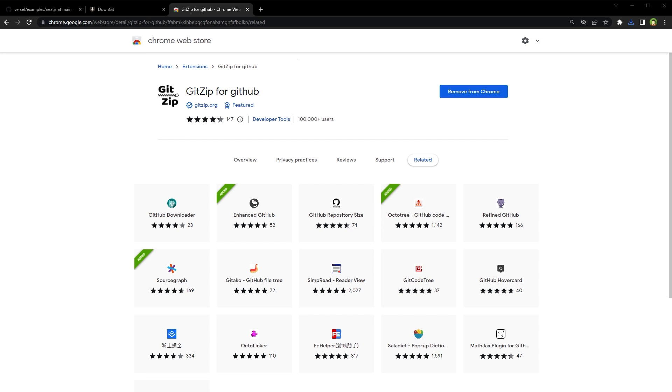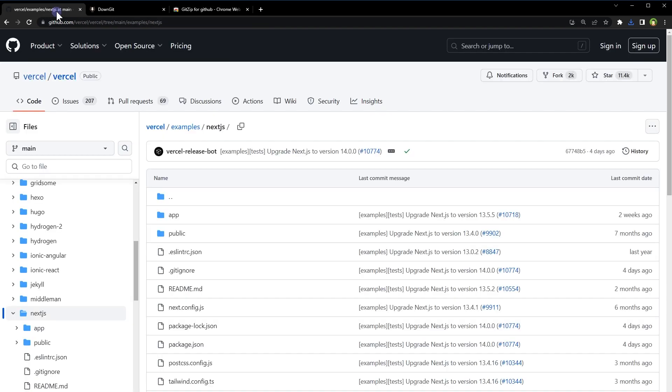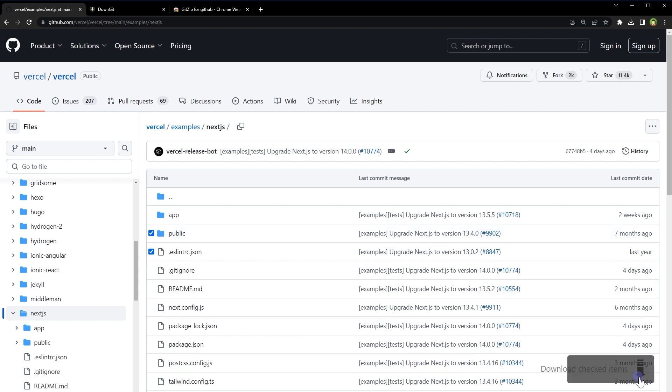Install this extension, go to the required repo, and hover over the file or directory. You will see a checkbox. Check the required folder and click this download button.